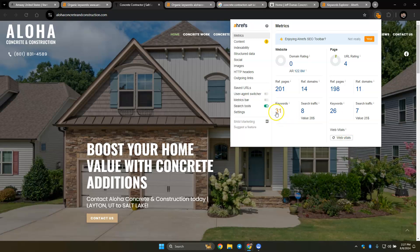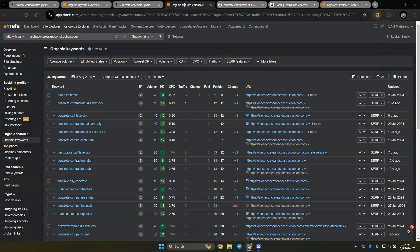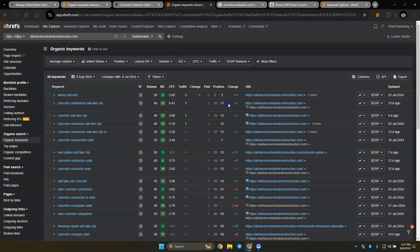And it looks like this particular website is being indexed for 31 keywords. And if we look at some of these, like concrete contractor Salt Lake City, they're in the 11th position. So out of 40 people searching, they're only getting one person on their website roughly each and every month.